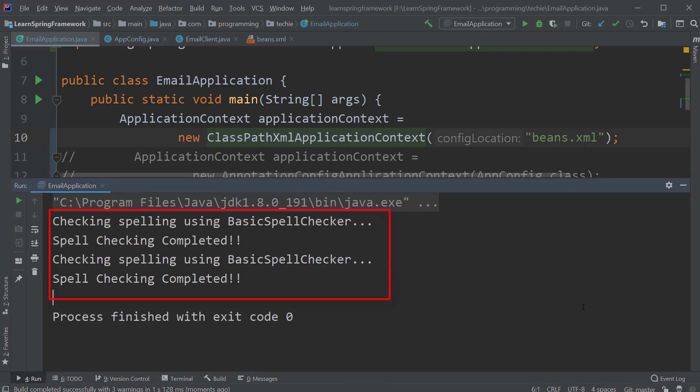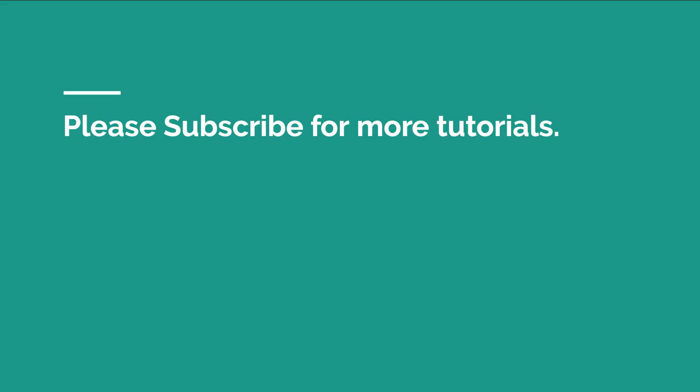So if you like this video, please subscribe to my channel for more interesting tutorials. I will see you in the next video.